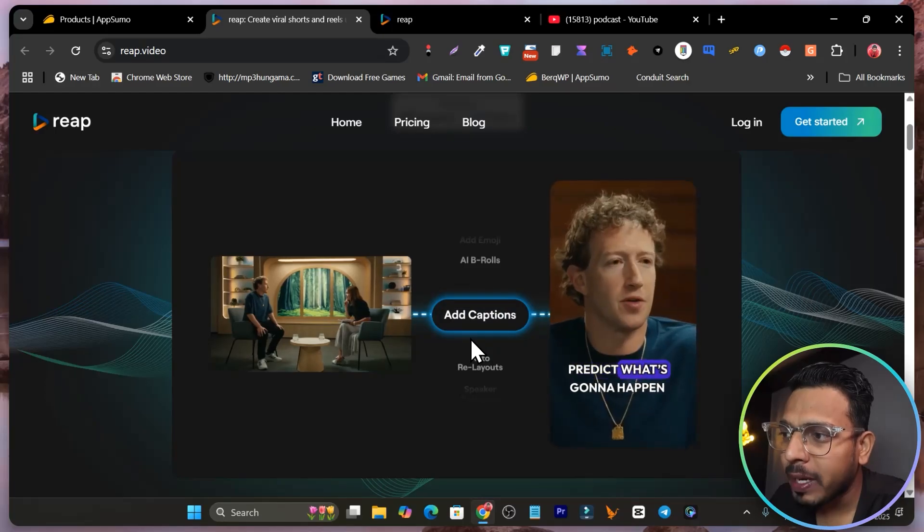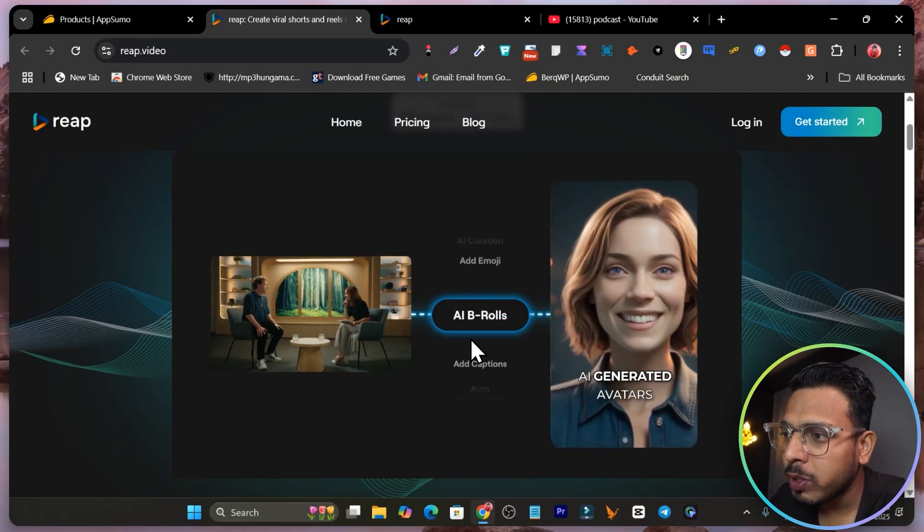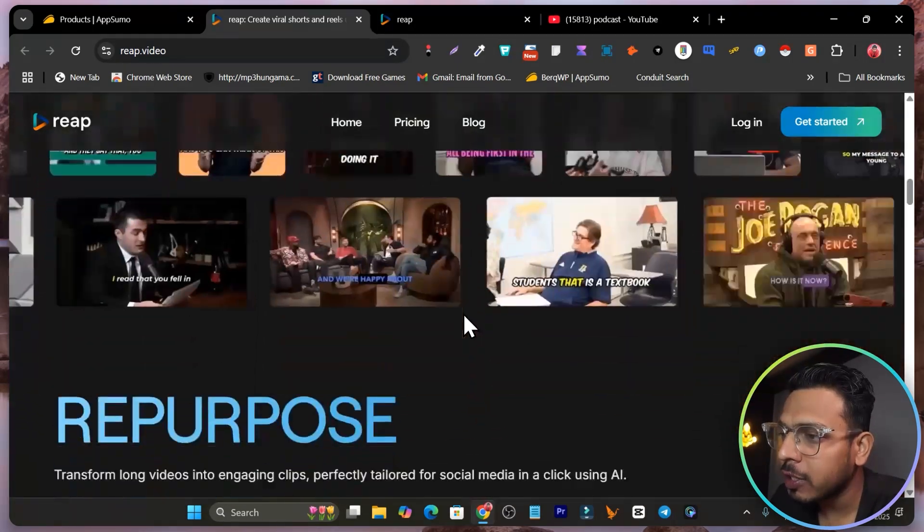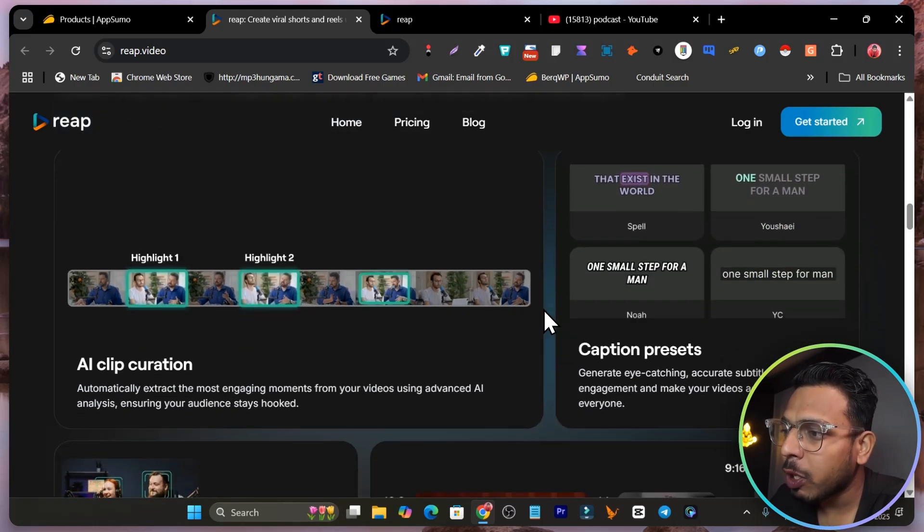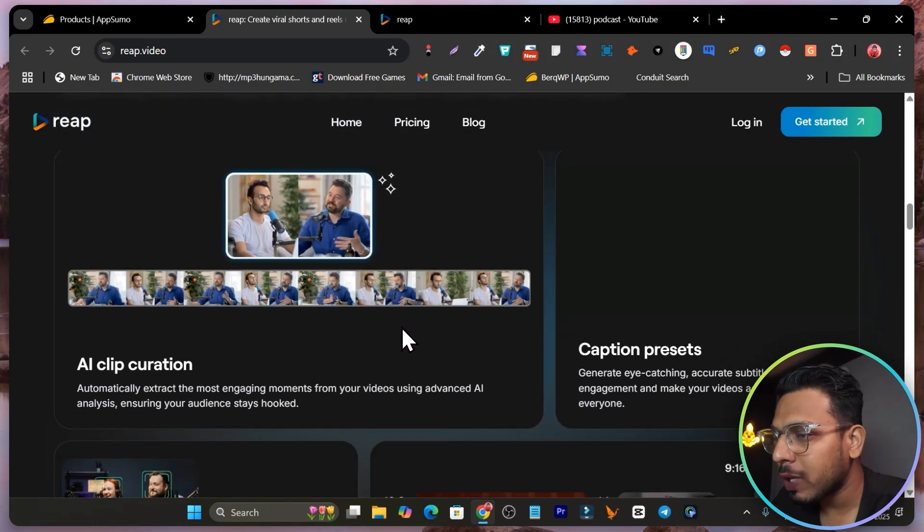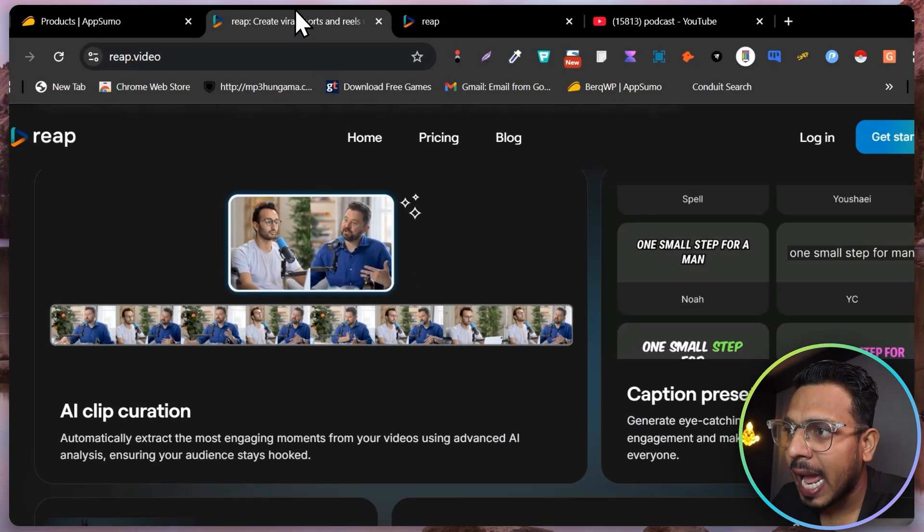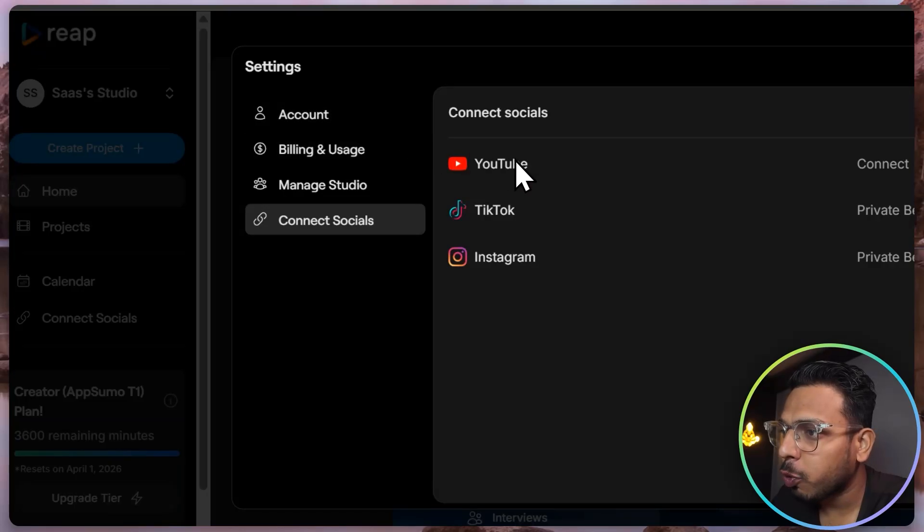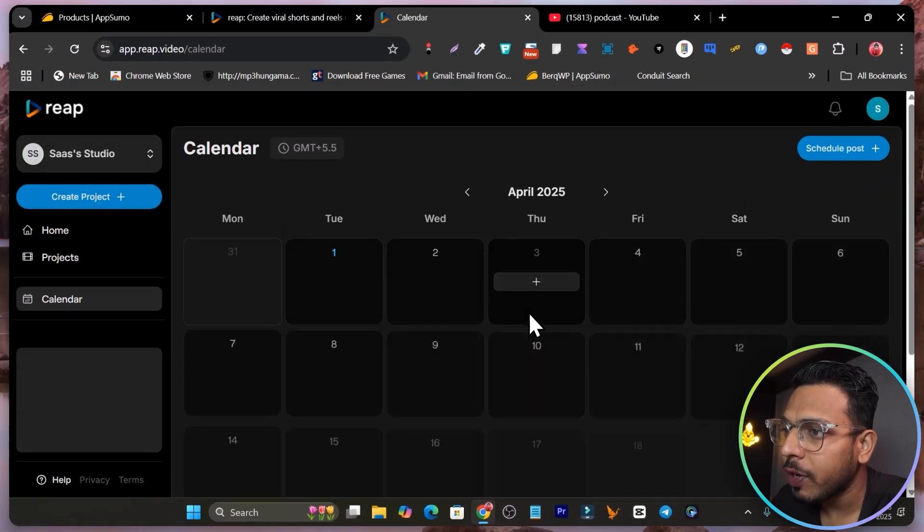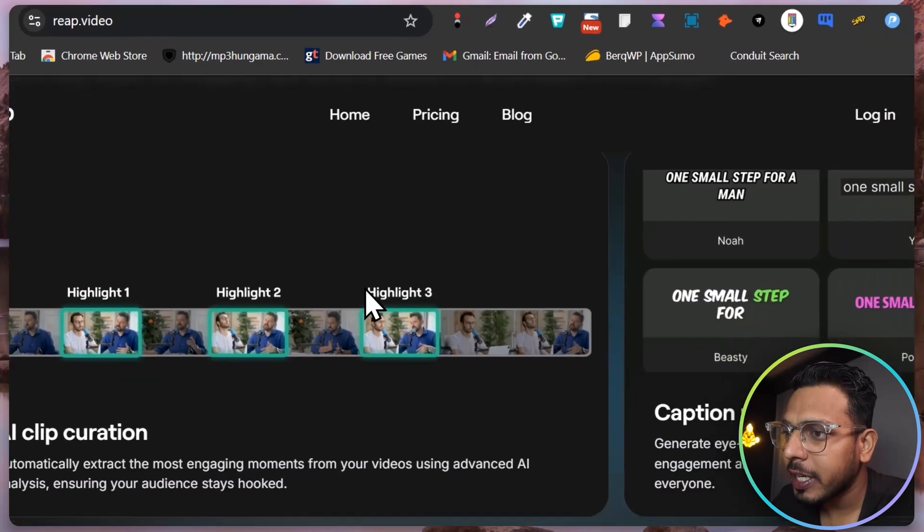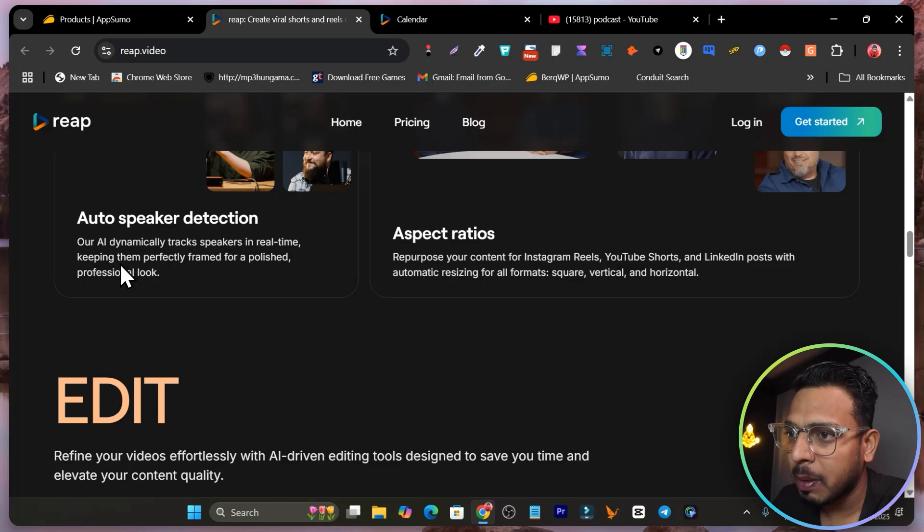It lets you automatically find the characters in your video, add b-rolls and captions. If I scroll down below, you can see some of the demos here. Not only is it going to convert long videos into shorts, you can also repurpose these videos and automatically publish on your YouTube channel as it has connectivity with YouTube. You can use its calendar to schedule videos on whatever date you want.